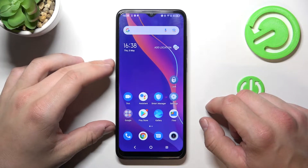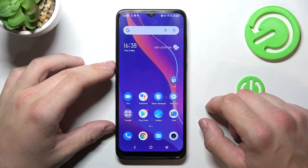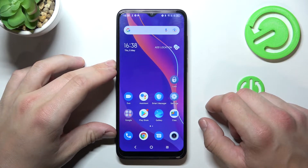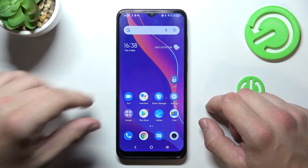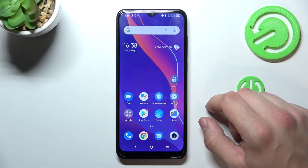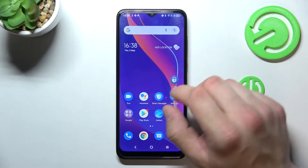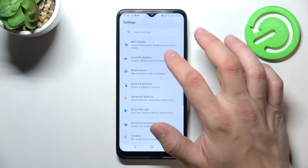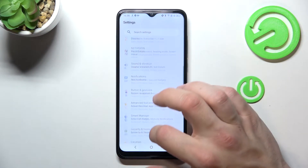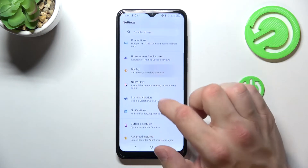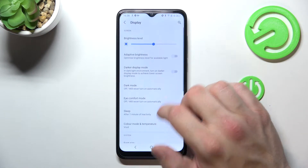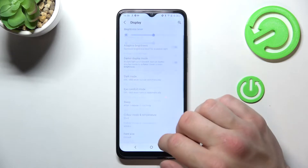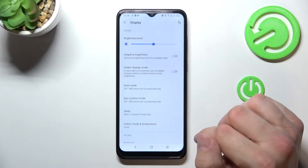Hello, in front of me I've got the TCL 306. In this video I'll show you how to find and manage display settings. Let's go to settings, enter display, and from this menu you can manage all of your display settings.